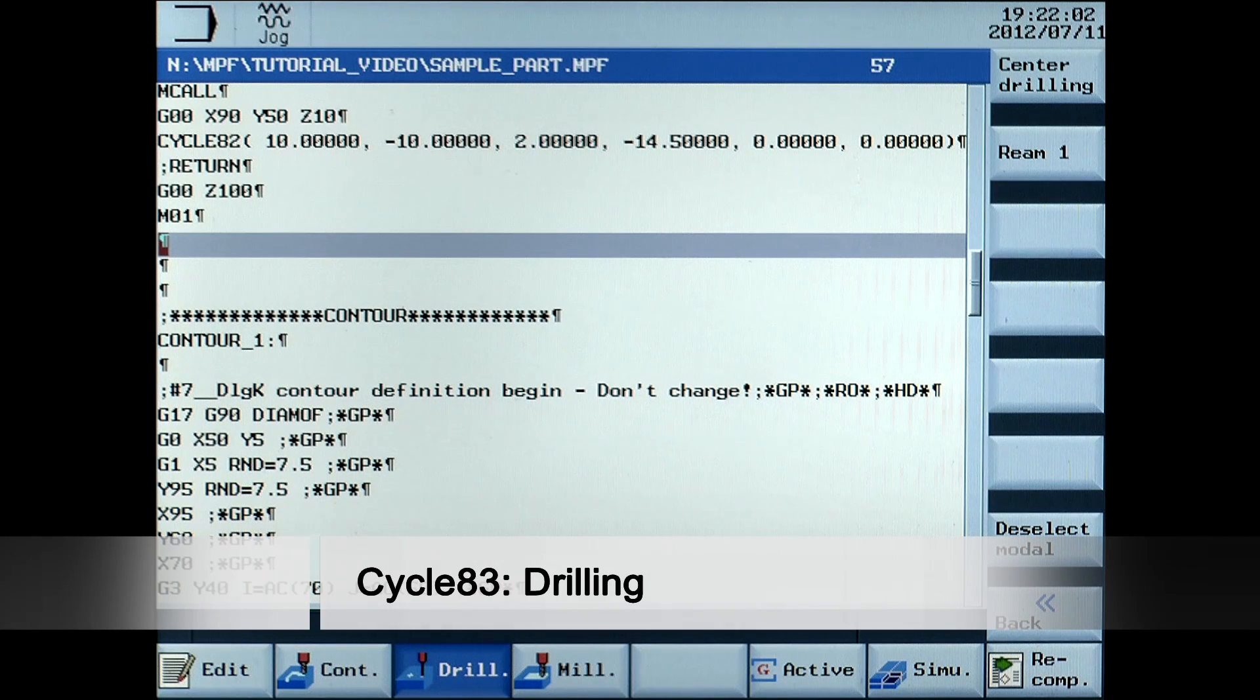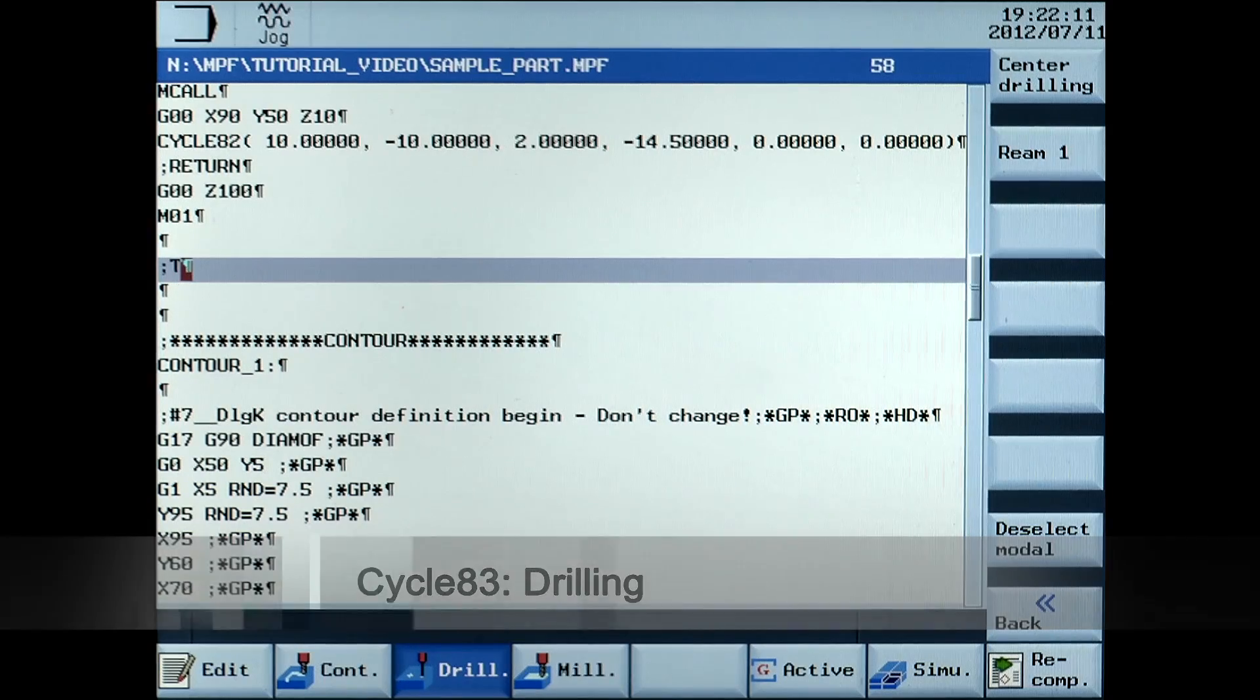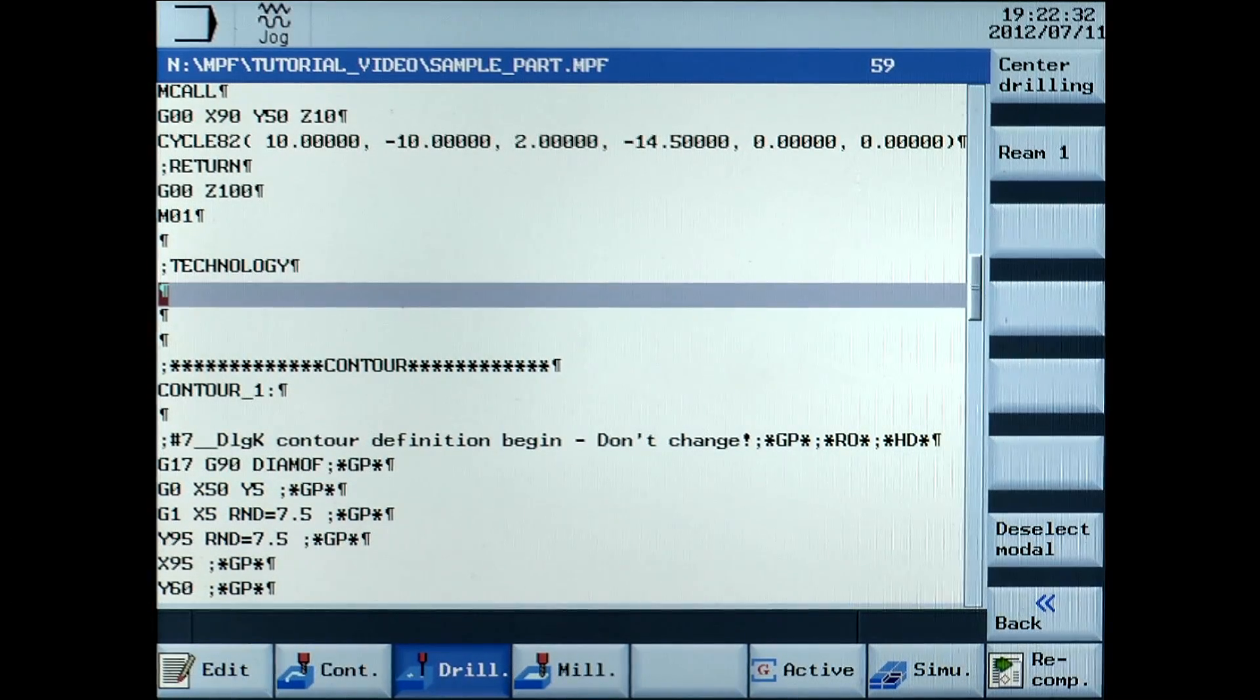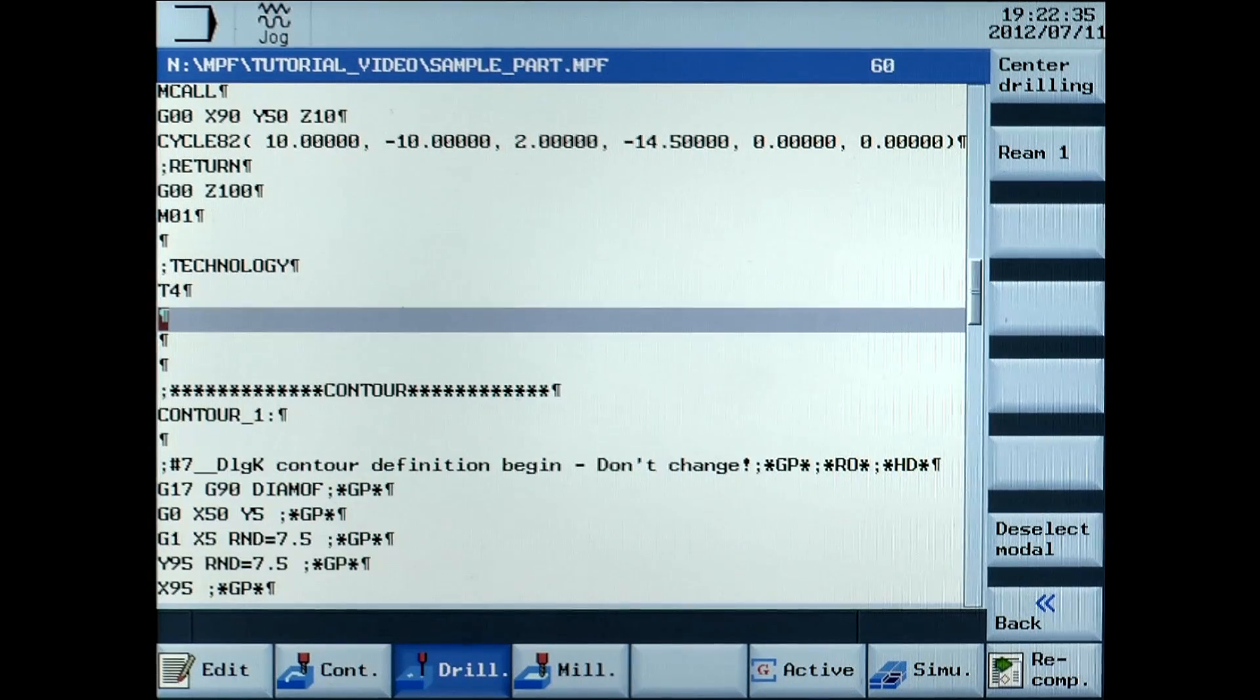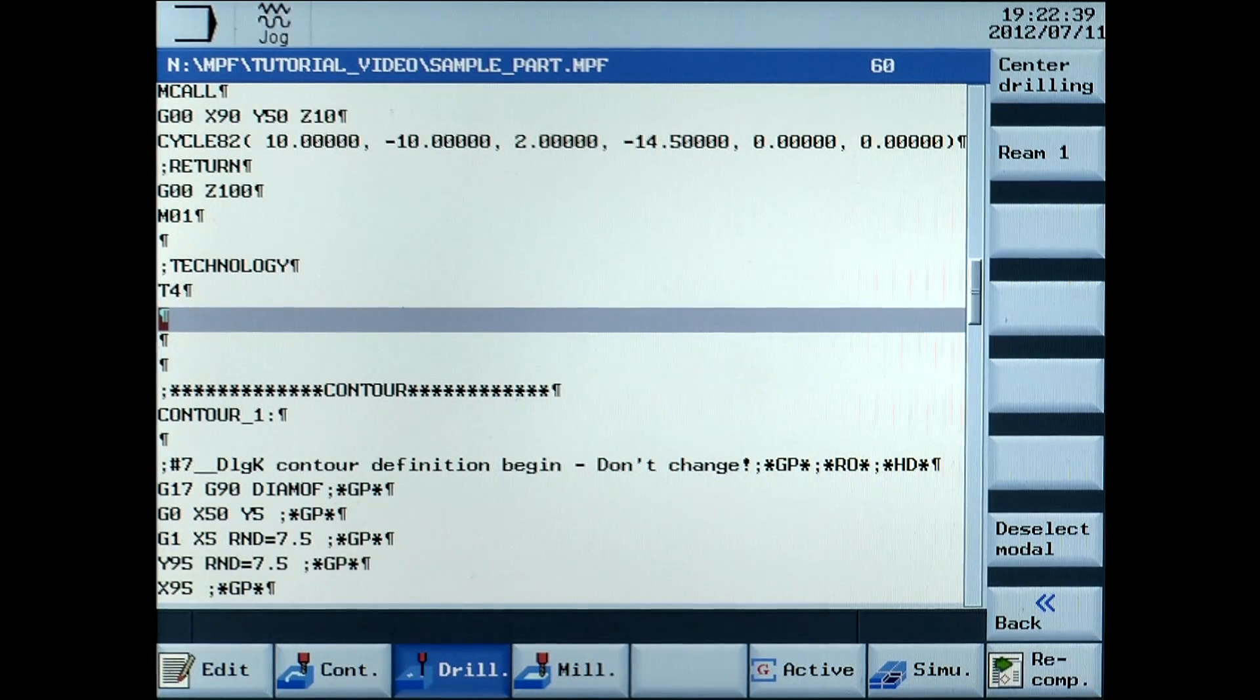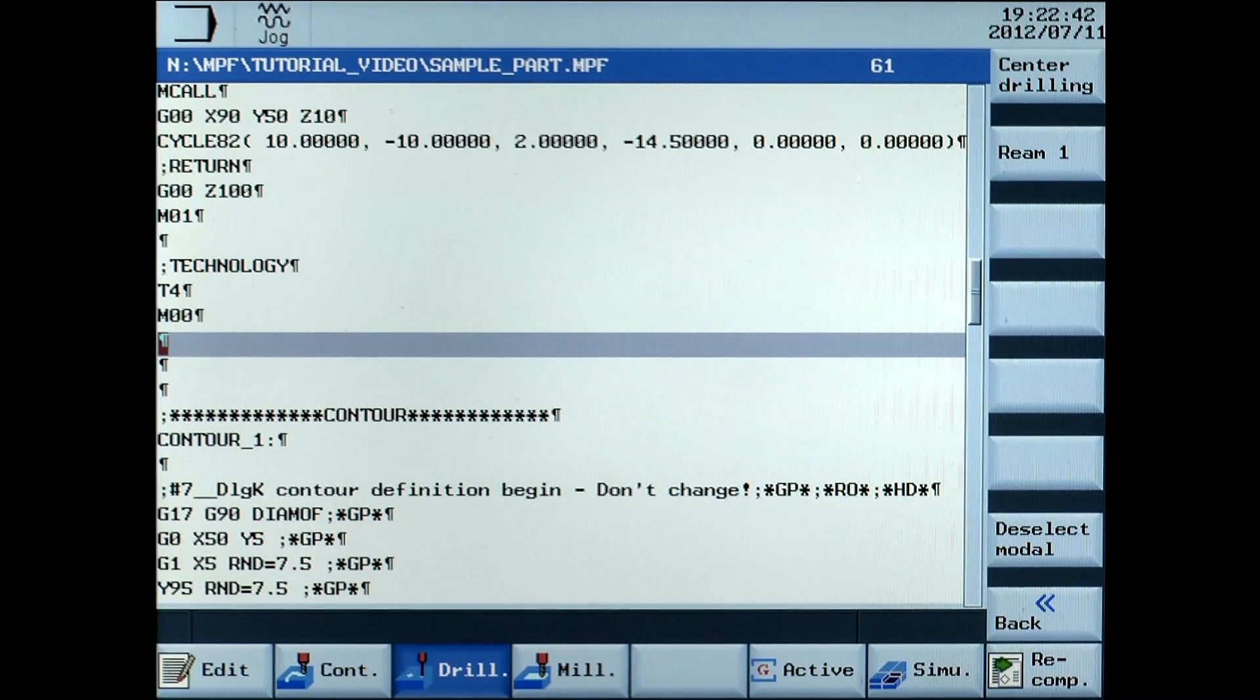The structure for the technology, motion and return is still used. T4. The drilling tool is now used. M00. Tool change.